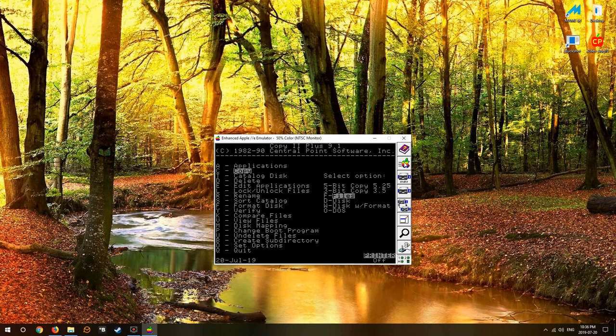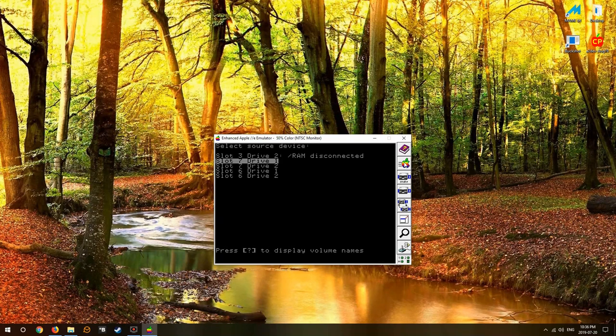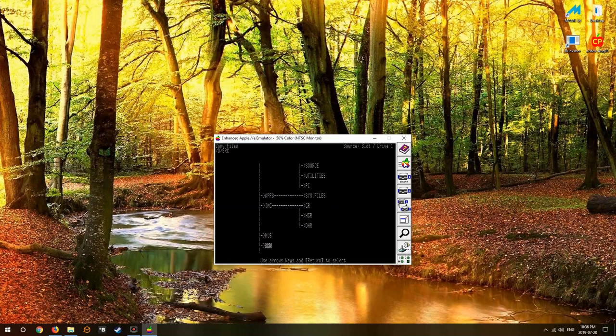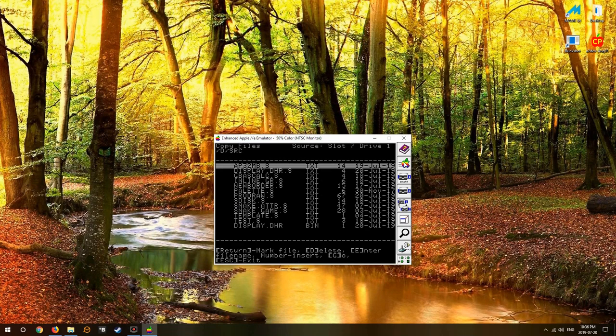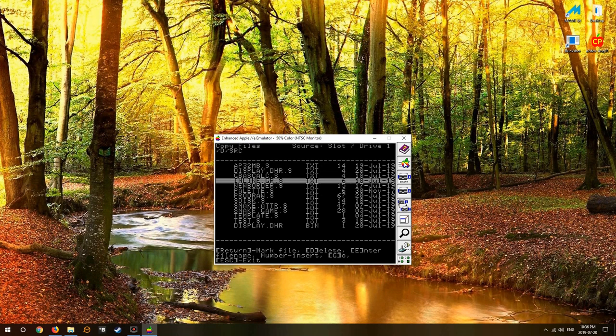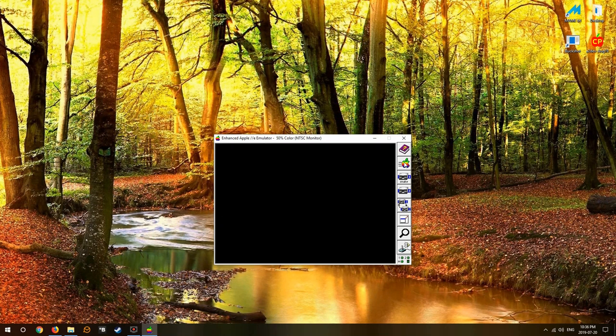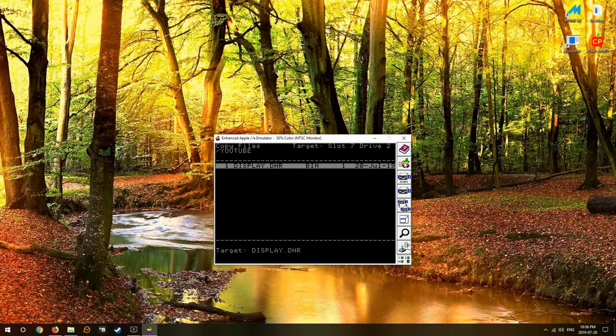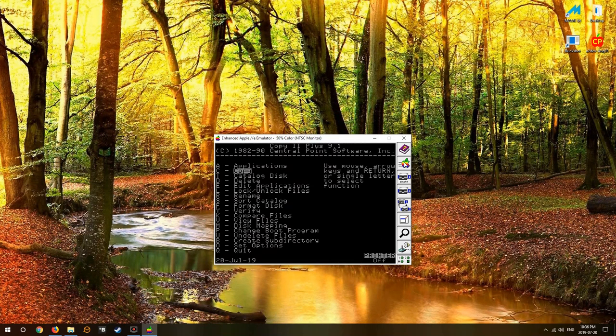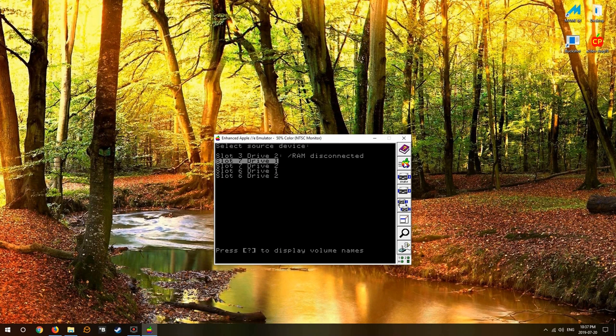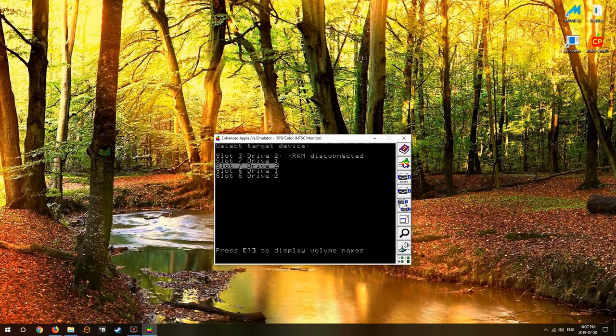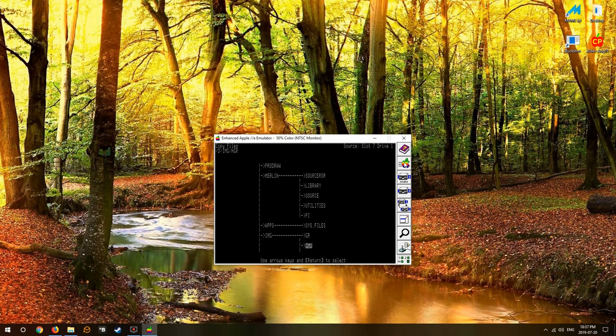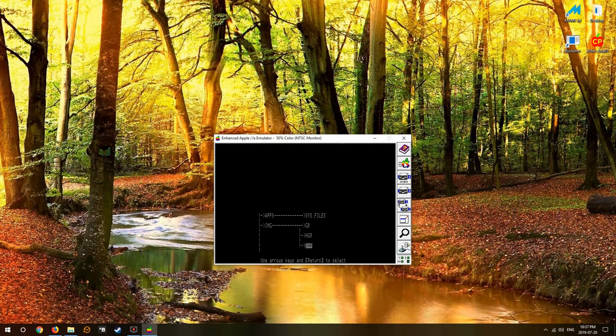Back to Copy 2 Plus. Copy files from slot 7 to slot 7 drive 2. Let's get my display routine - display double high res. We'll copy that over, and we'll copy more files from slot 1 slot 7 drive 1 to slot 7 drive 2. Let's get a picture.